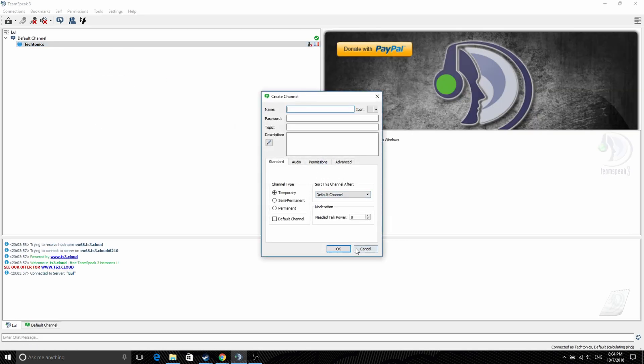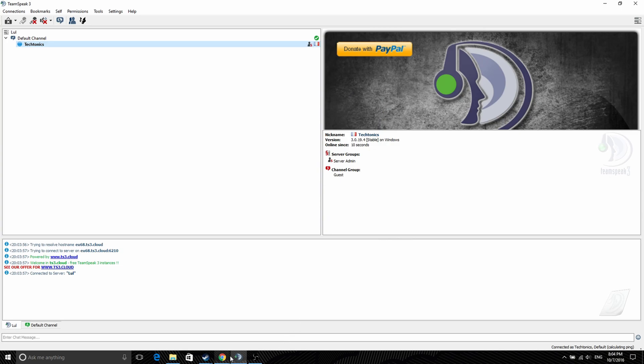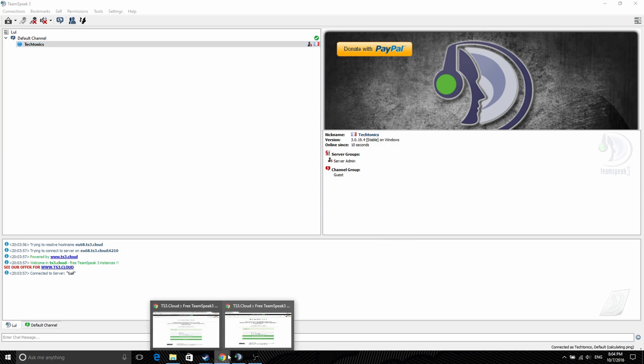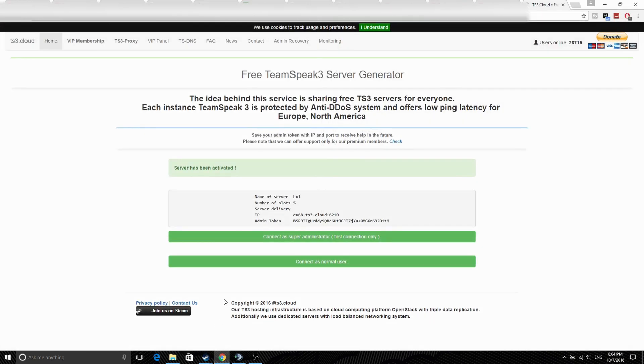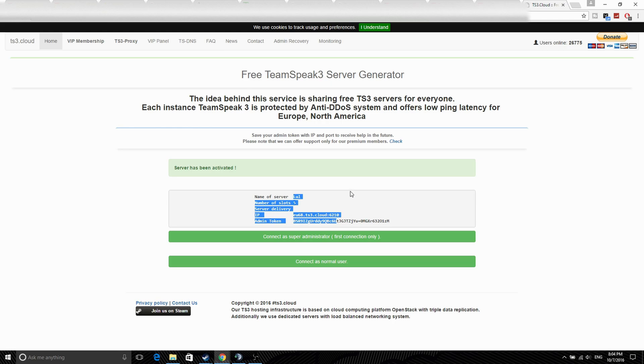But the thing is you can't actually create multiple servers. As you can just tell, I made a server with another name. Yeah, it's keeping the one I originally made, so it saves, so you can't make tons and sell them for example.